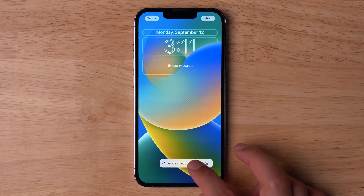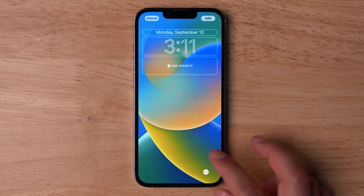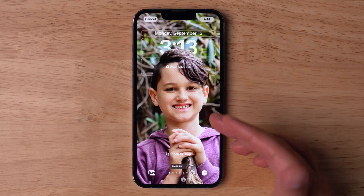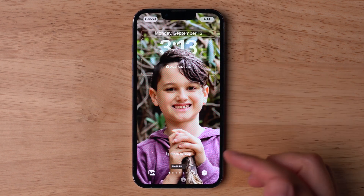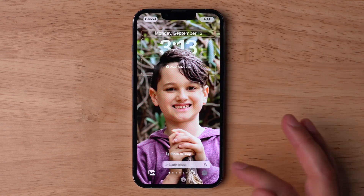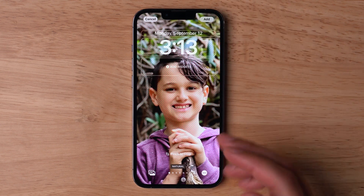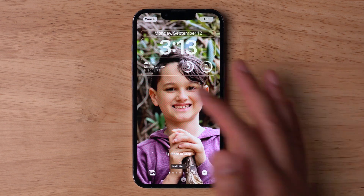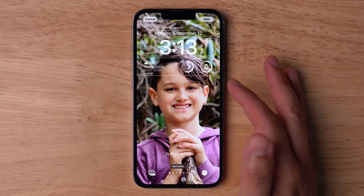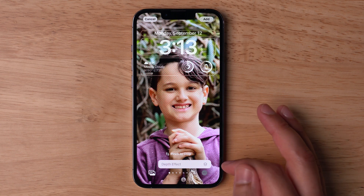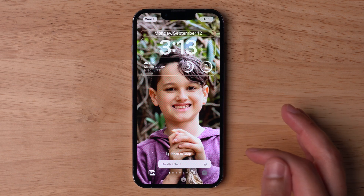The depth effect shows the clock going underneath part of the wallpaper. If I hit the three dots at the bottom, I can turn that off and everything will be on top of the wallpaper. That depth effect also works with a photo of your own — this is my son Ashton. You can see the clock is behind his head, or I can click the three dots, turn off the depth effect, and the wallpaper will move behind the clock. If you add widgets on your lock screen, you will lose the ability to enable that depth effect for certain photos and wallpapers.